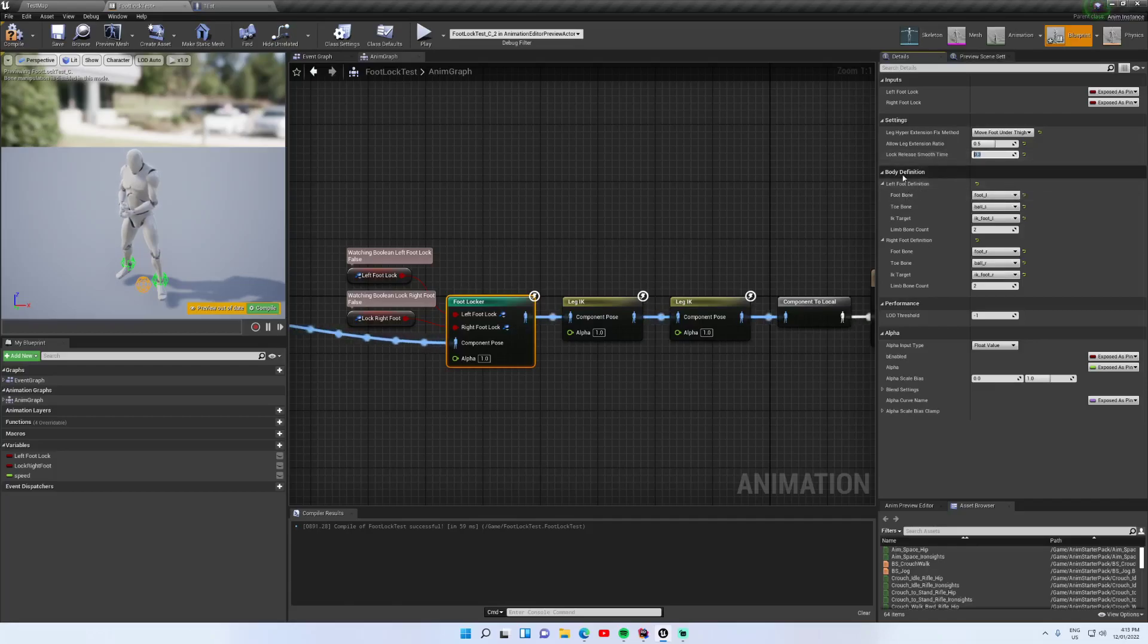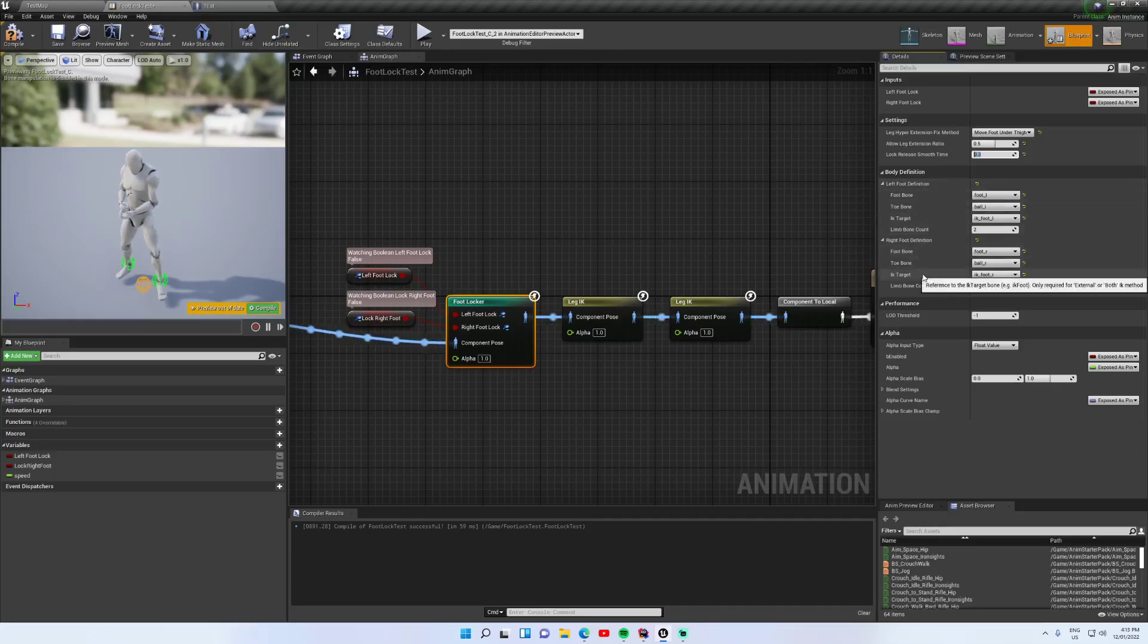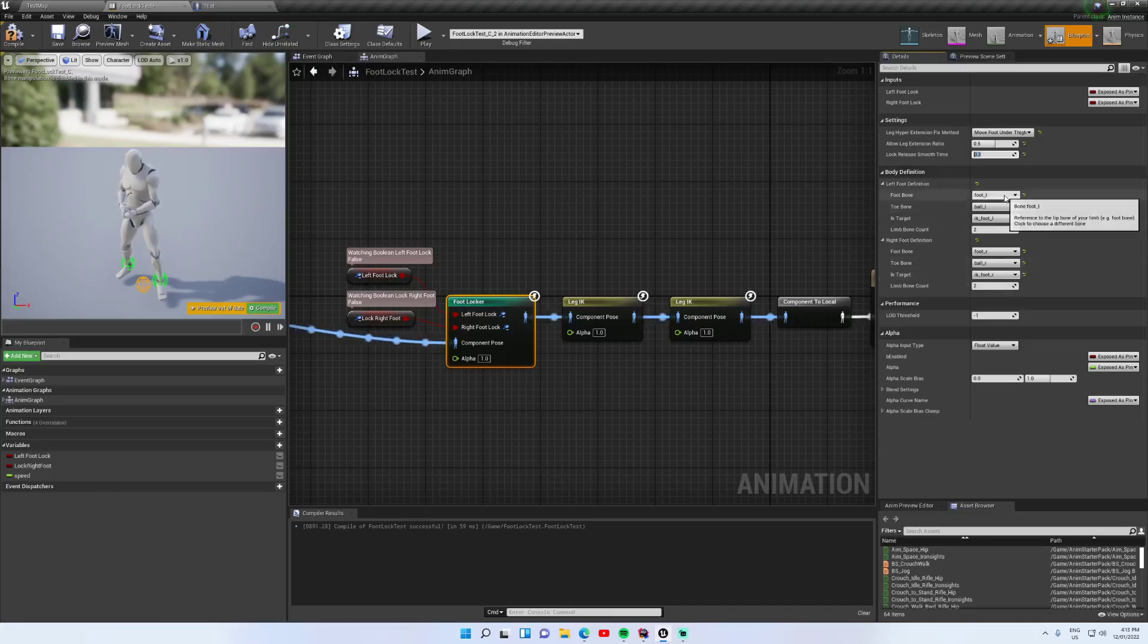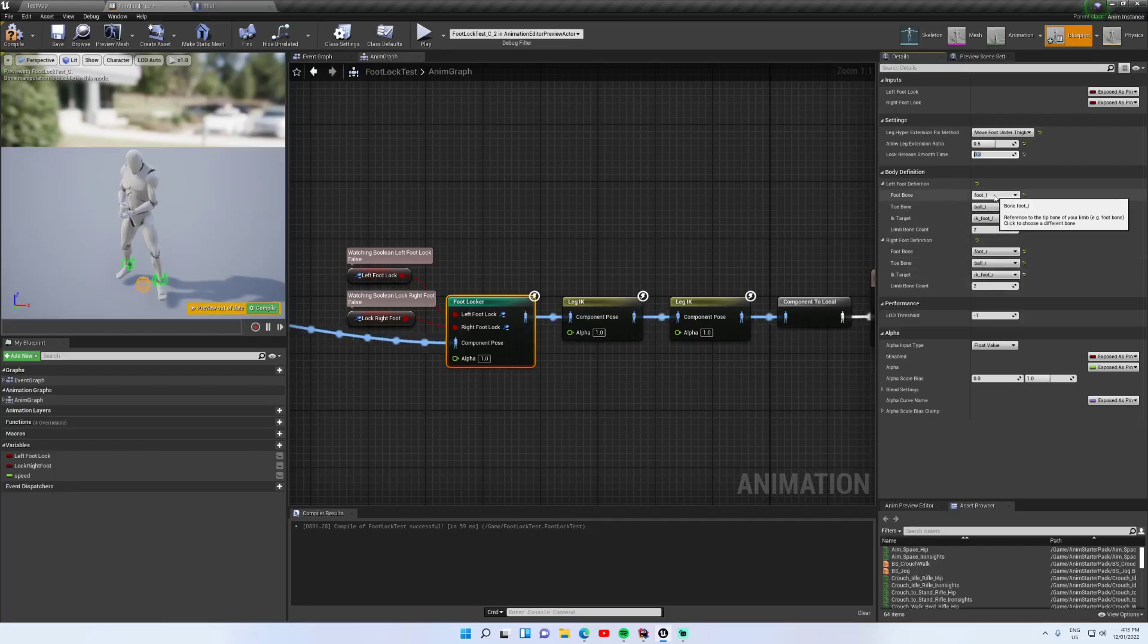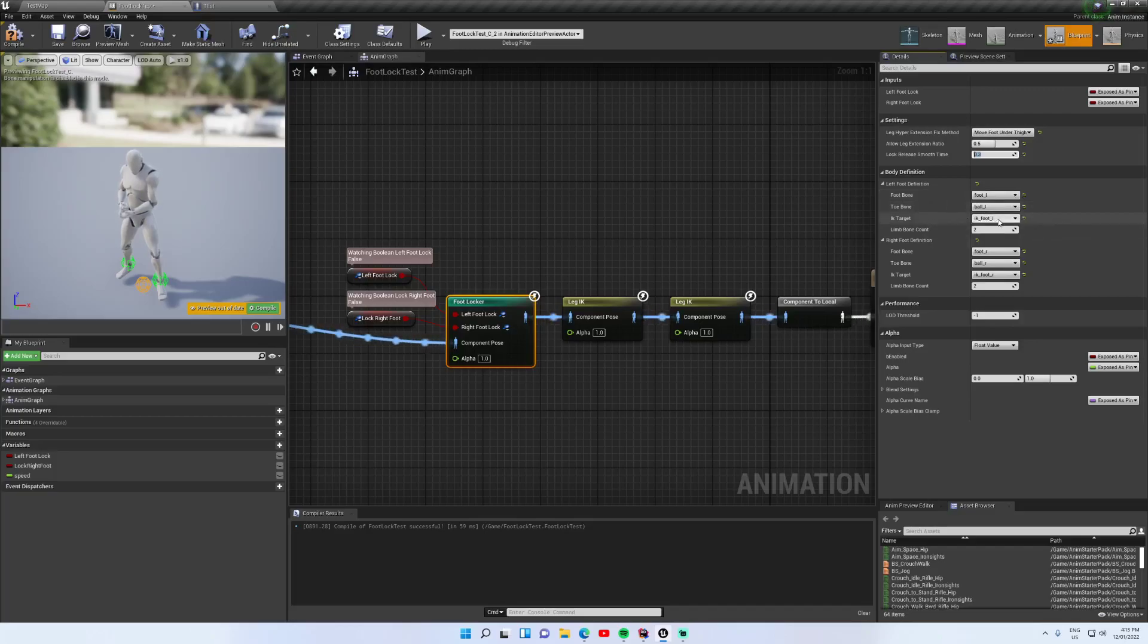Next we have body definition. We have two limb definitions: right foot and left foot. Now this is only for the beta, but for the final version I'm probably just going to have an array of foot definitions, or rather limb definitions. I should probably rename that. So we can define how many legs we want to consider with locking, and in this case you can see I've just got left foot and right foot. We specify the foot bone which is actually the ankle, the toe bone which is the ball of the foot, and the IK control.